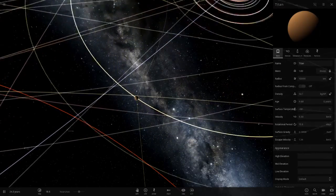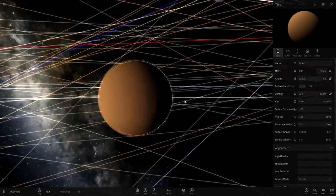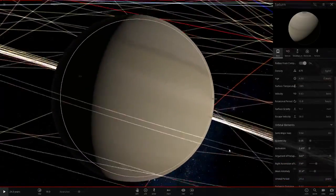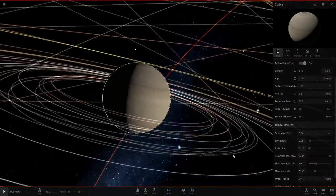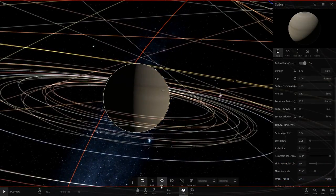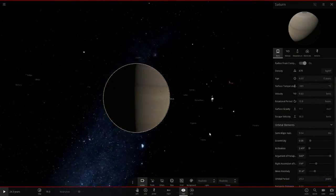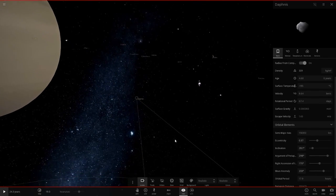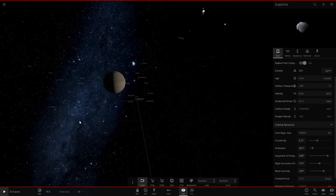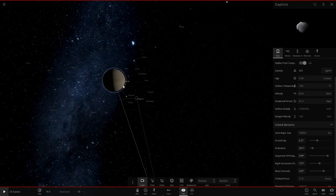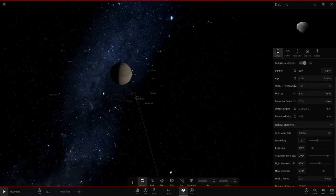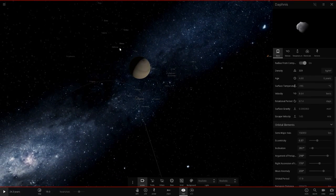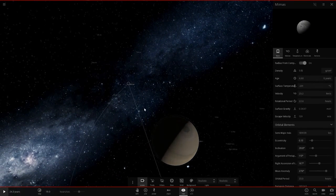Let's make it 10,000 kilometers — big step up. It's getting a lot larger now. From Saturn, Titan is no longer just a little dot; it's now a proper sized object. Let's go to one of these tiny little moons — where's Mimas? There it is.